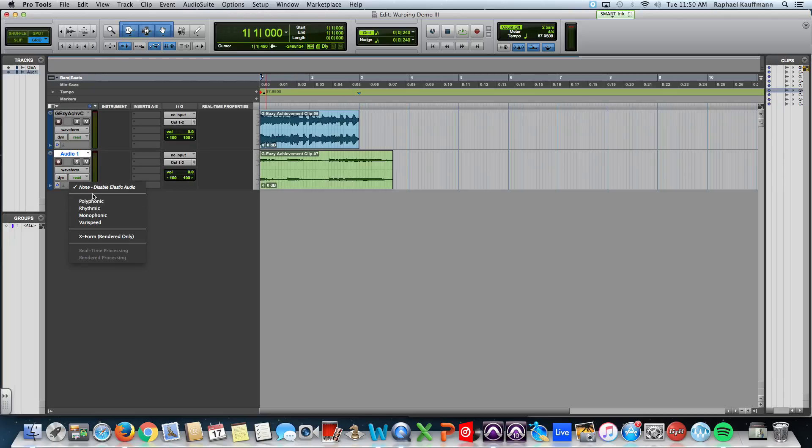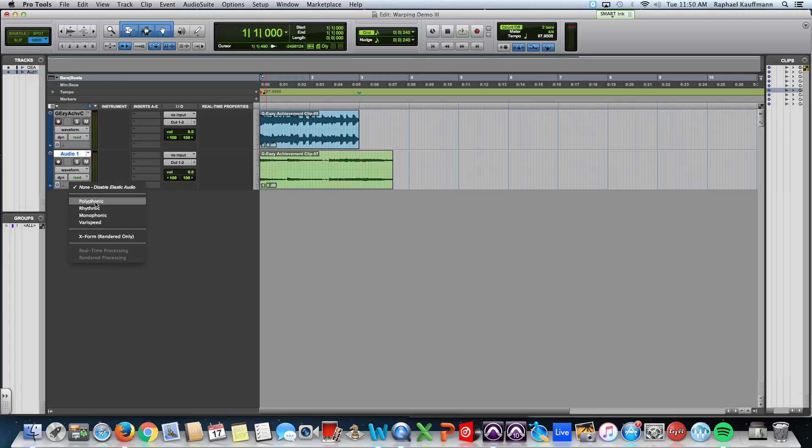And when you turn on Elastic Audio, you have four choices of the format or the algorithm used to do the elasticizing, the time compression and expansion.